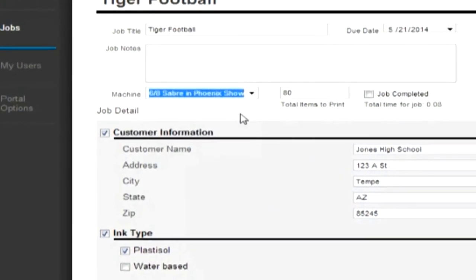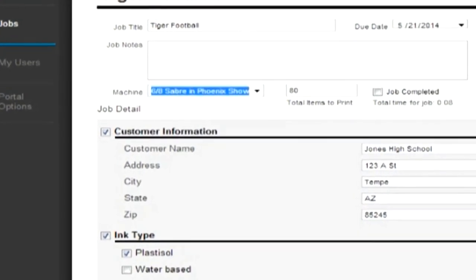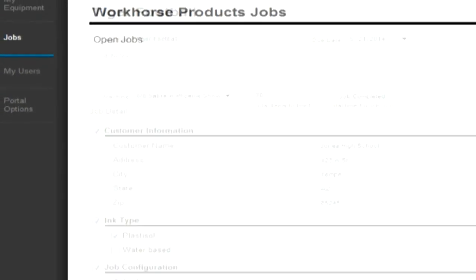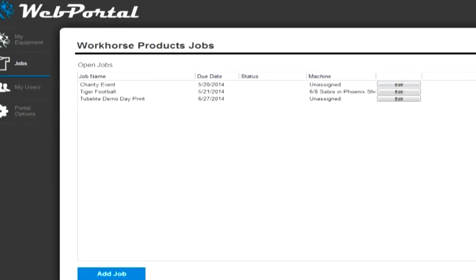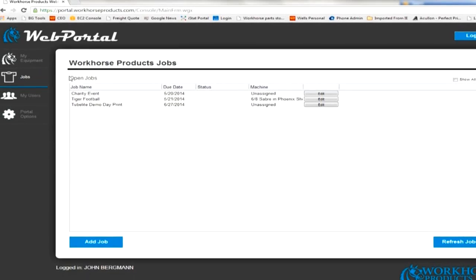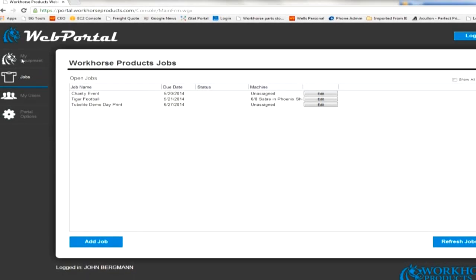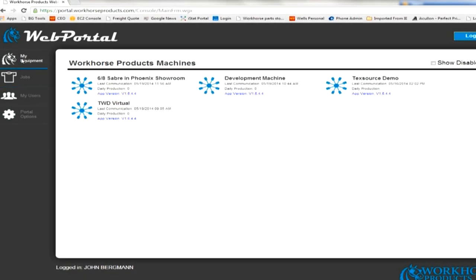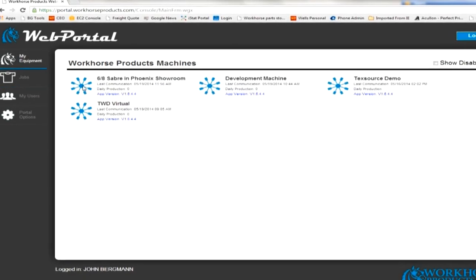Under machine selection, assign the job to the desired machine. The job will now show under the machine specific queue.